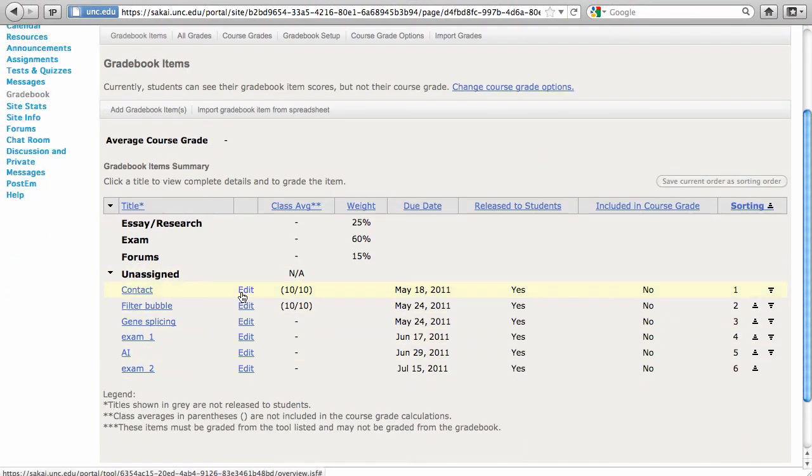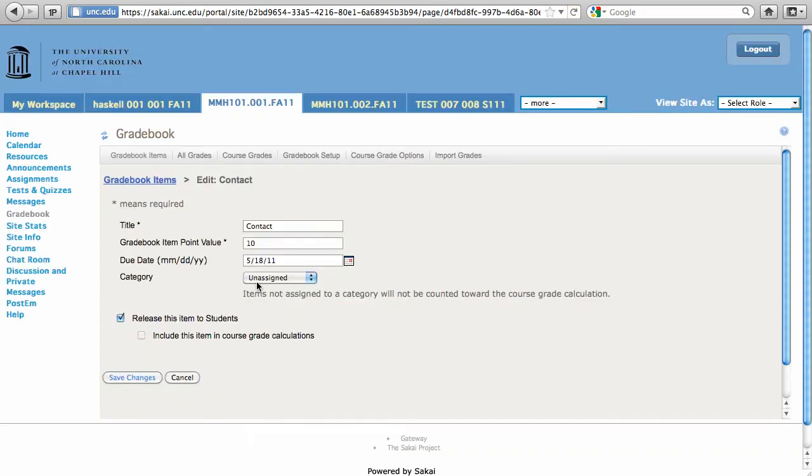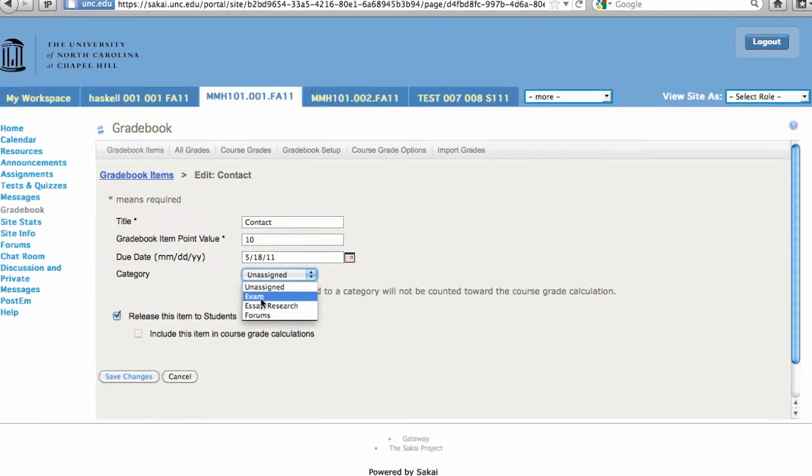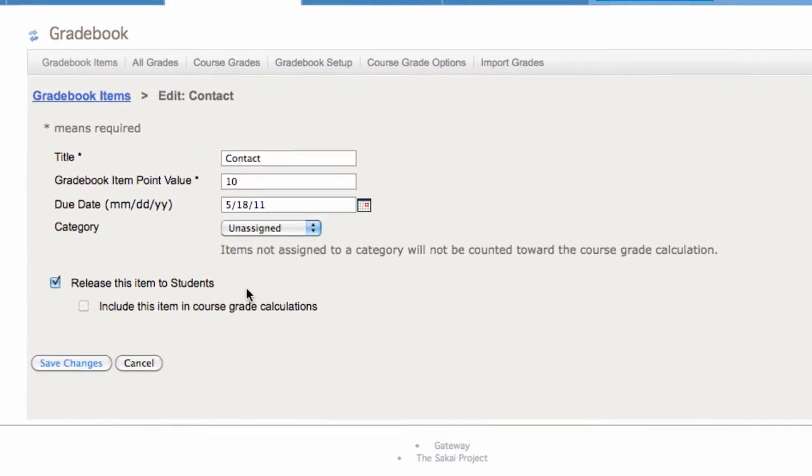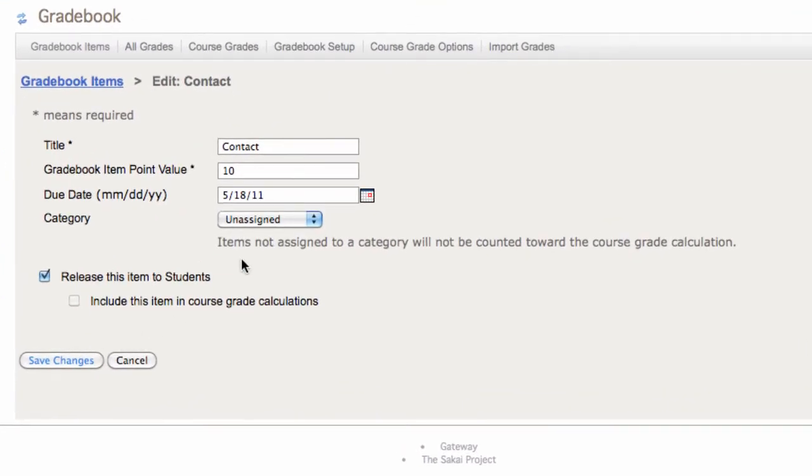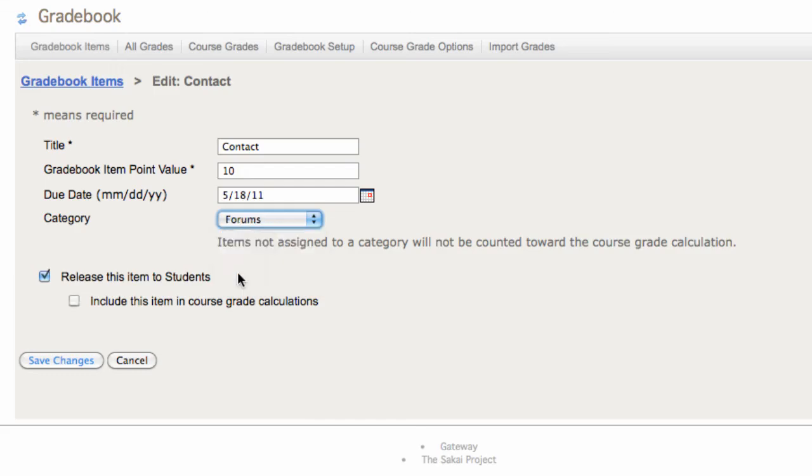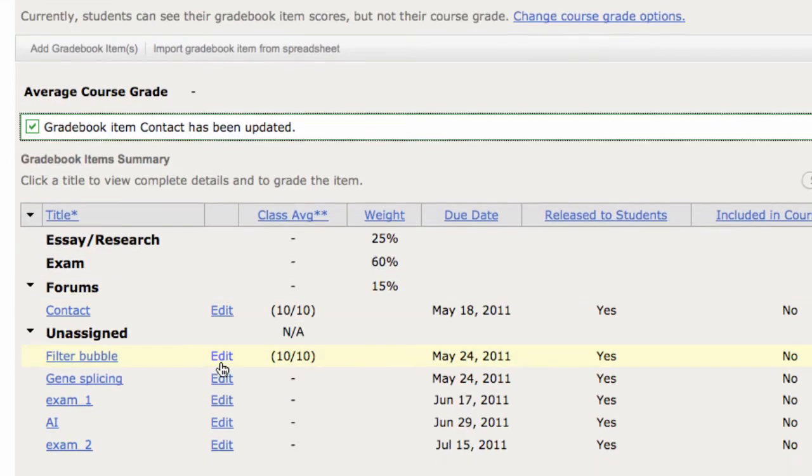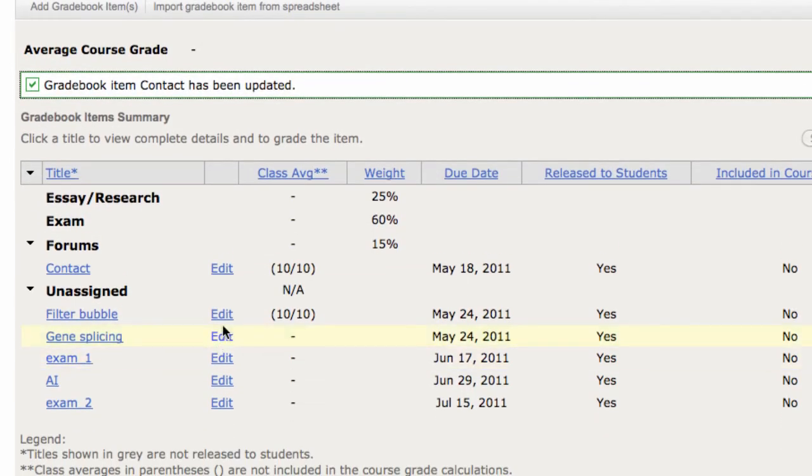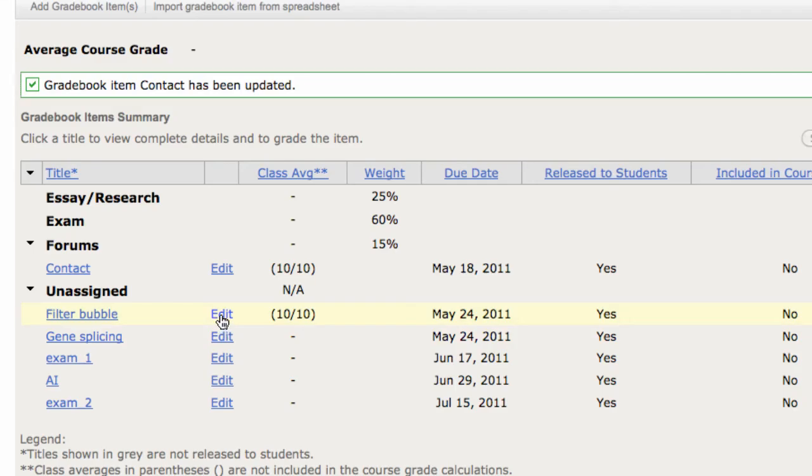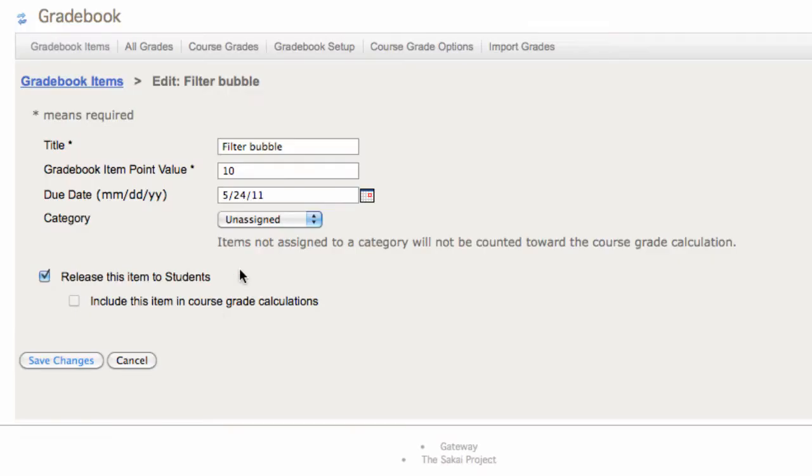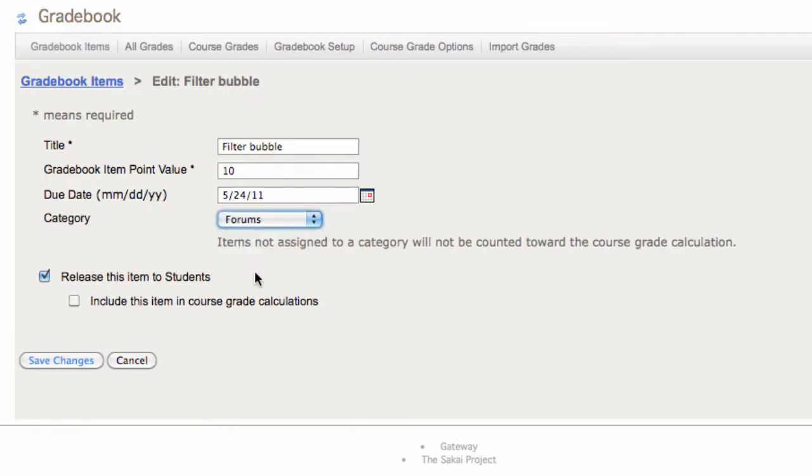So if that's the case for you choose Edit and it's just a matter of clicking on the category of your choice for that title. For Contact, it's a forum. I'll go through and do that with each one of my unassigned gradebook entries.